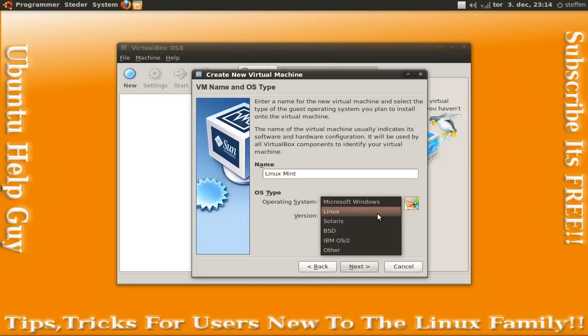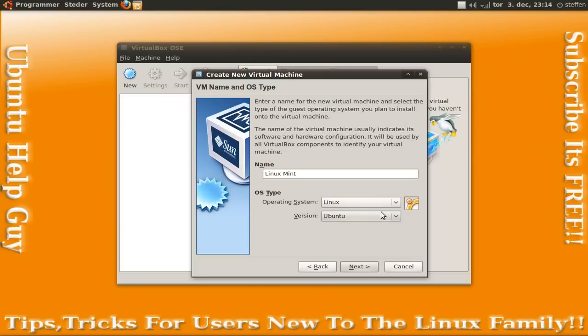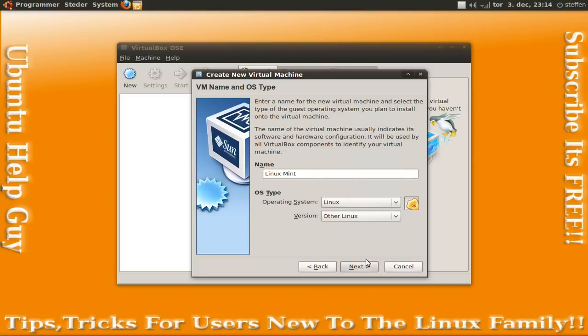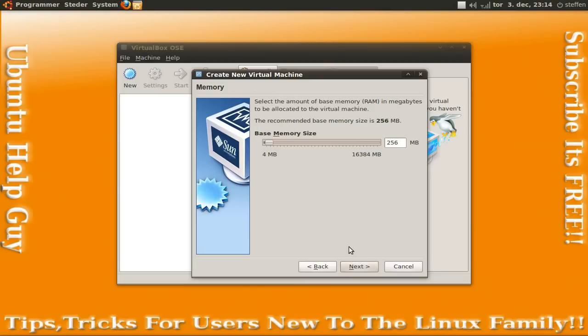And choosing the OS type. So it's Linux and Other Linux. So press next.